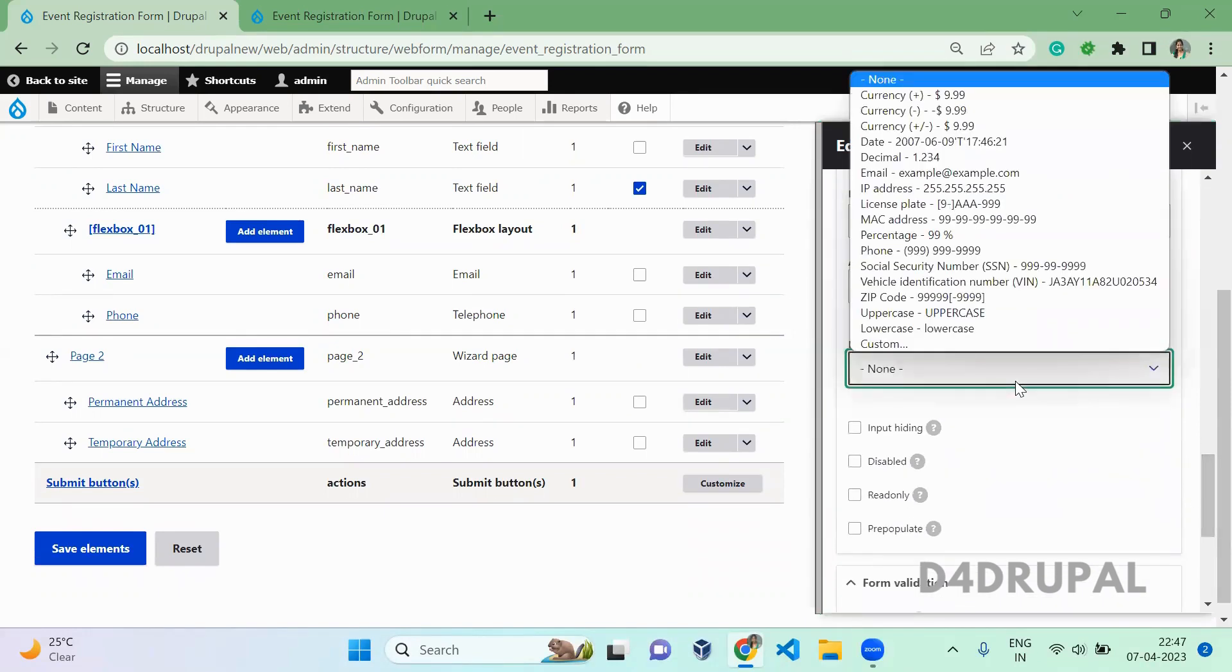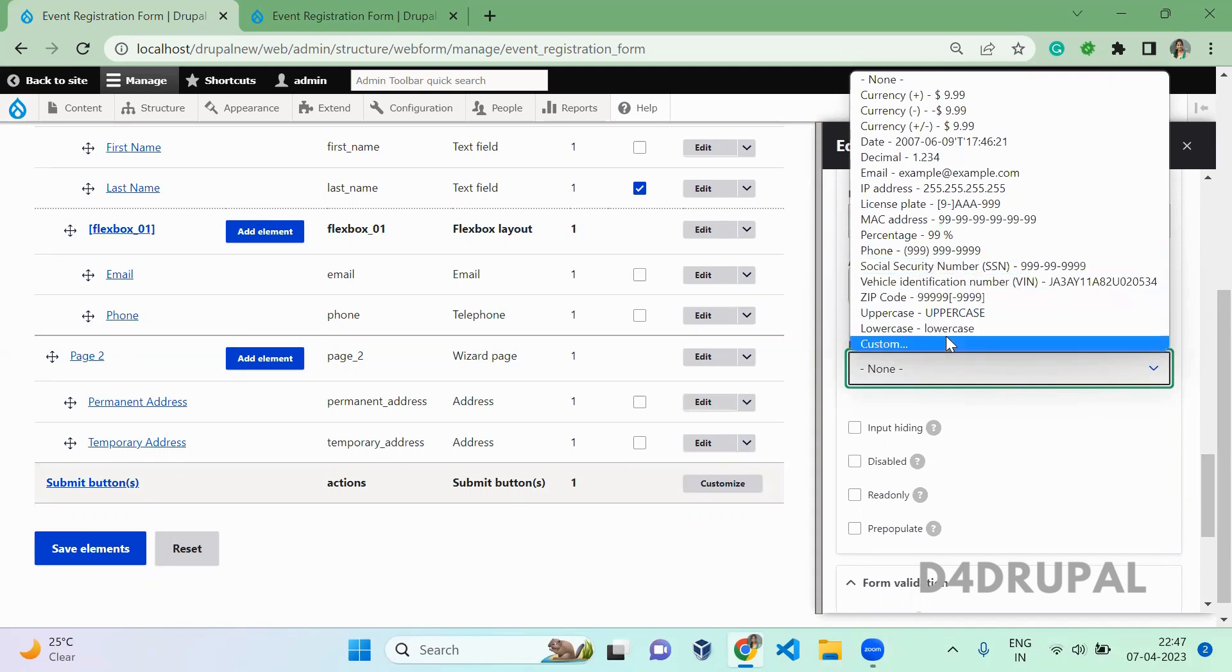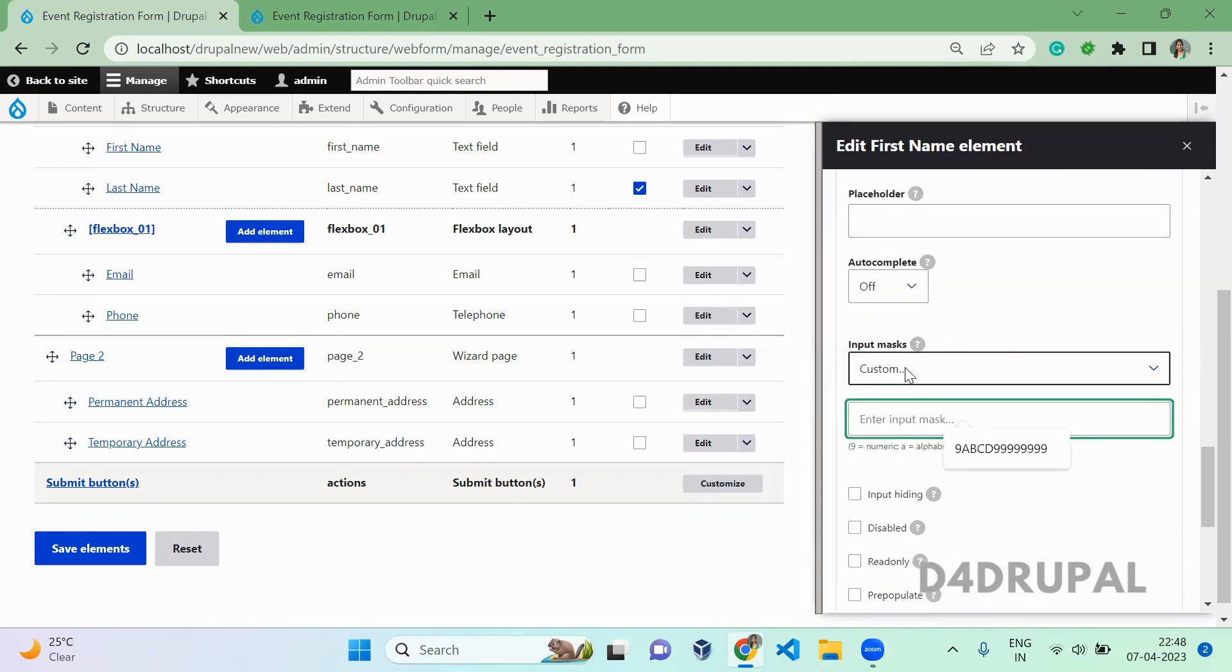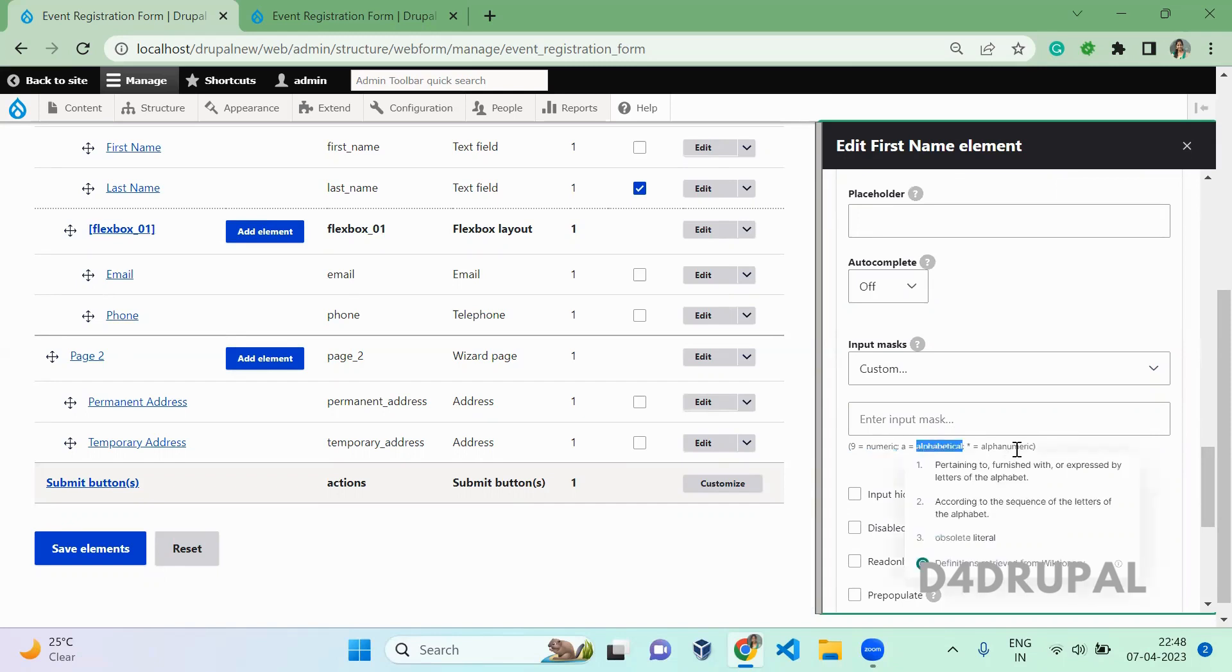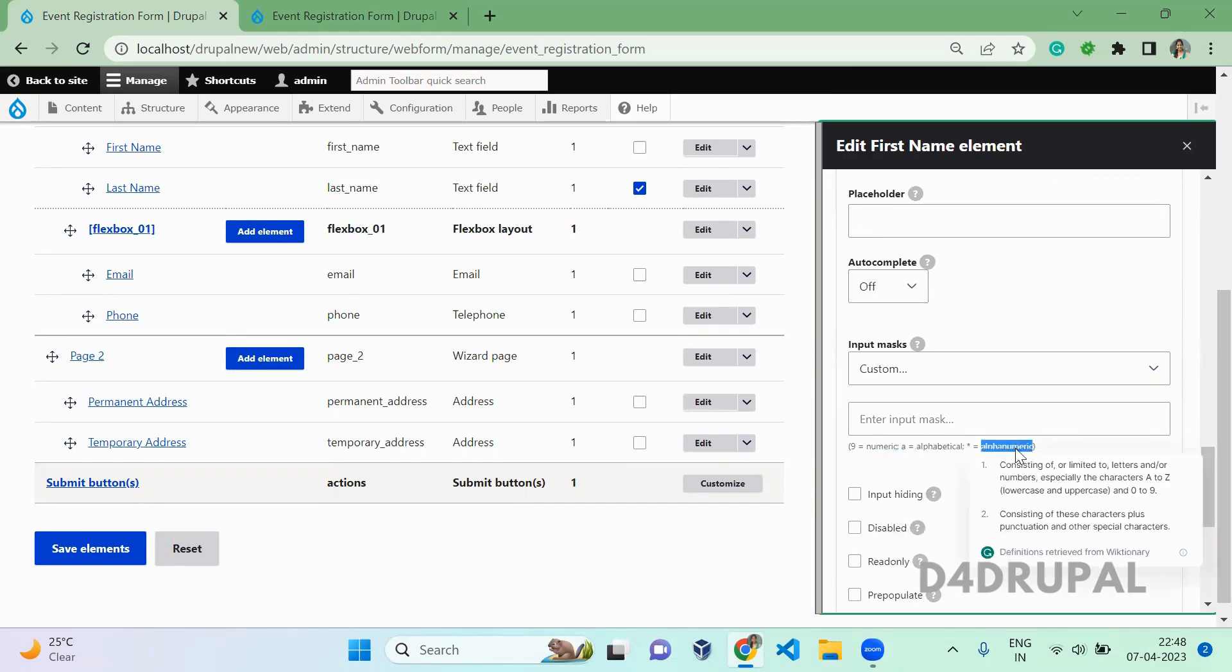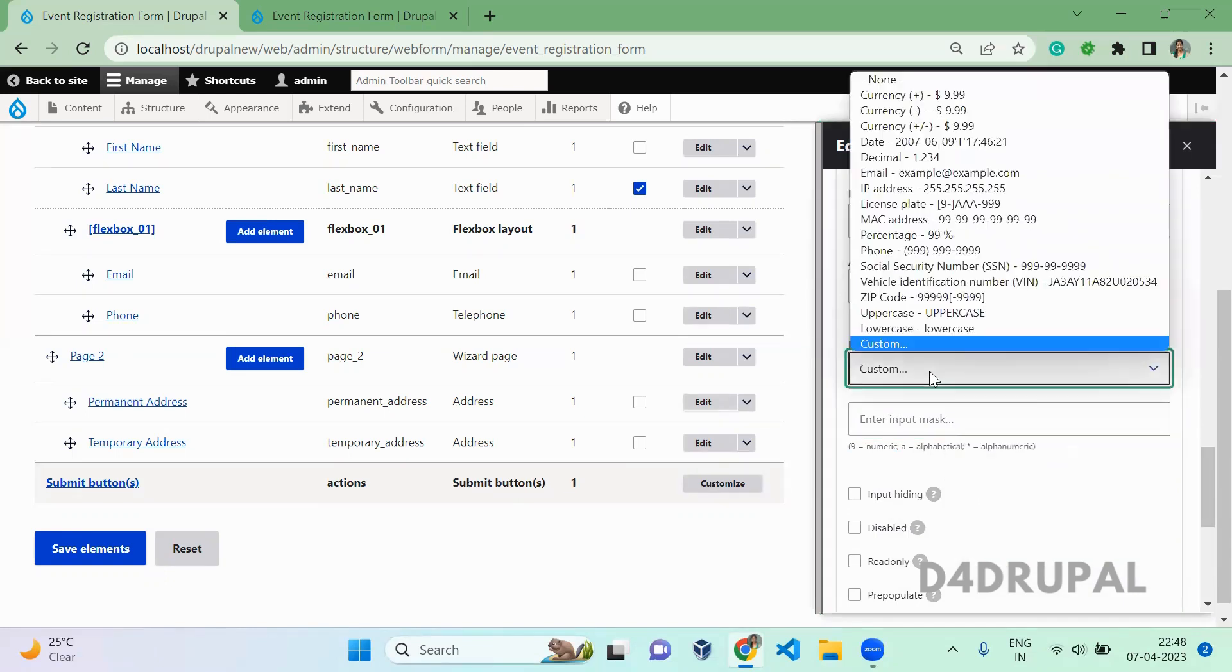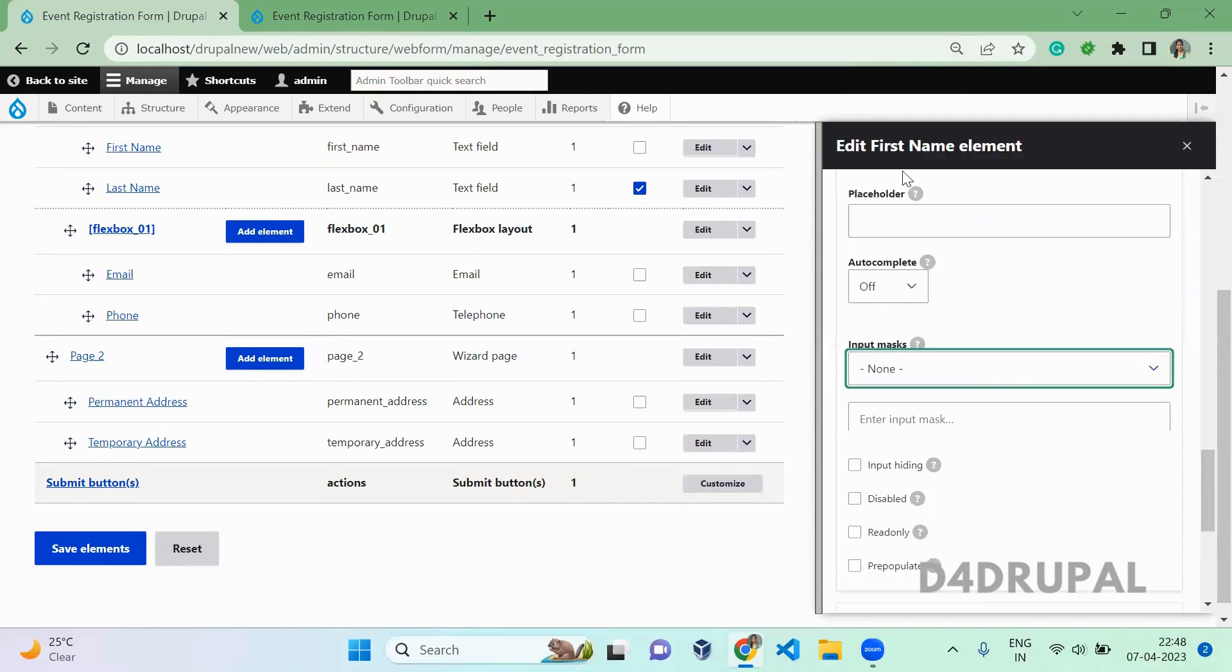And next is input mask. If you have any input which is specific to your own format, it's like a regular expression, you can use it. When you want to do something like this, you can click on custom. Here you have to represent the input mask in this format - like numeric, a line means numeric, a means alphabet, star represents alphanumeric. You have to represent your format here as they are doing here.